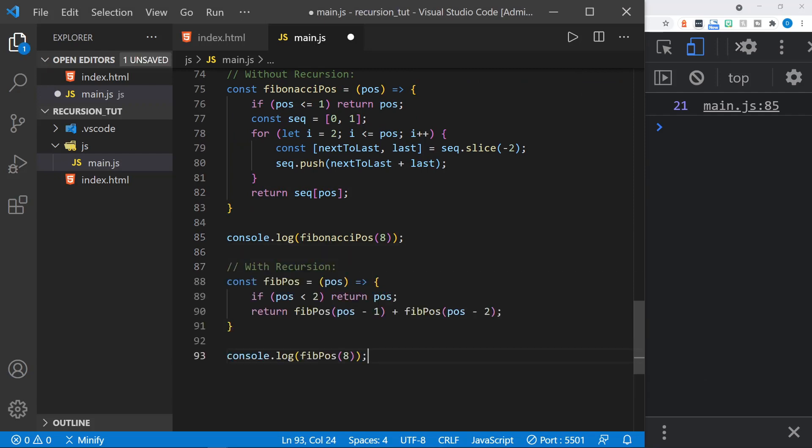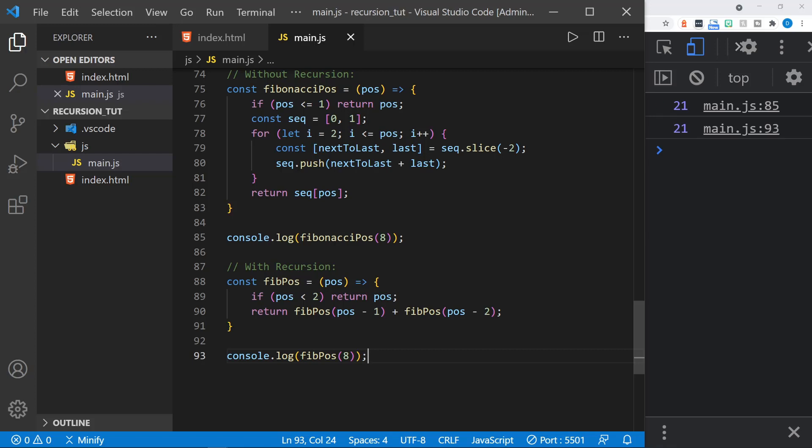And now I'll introduce the version with recursion. And we can see it is much smaller. Let's break this down. This function has a position parameter just like the previous function. And it has a reason to exit. If the position is less than 2, it returns the position. But then the return statement calls the function not once but twice. It has position minus 1 passed in and position minus 2 passed in. So let's see if this provides the same result that we got from the previous much larger function. And yes, it does.